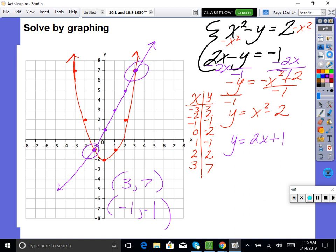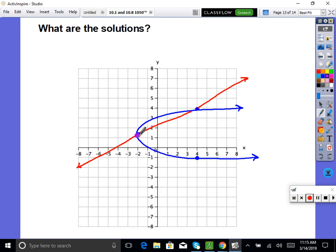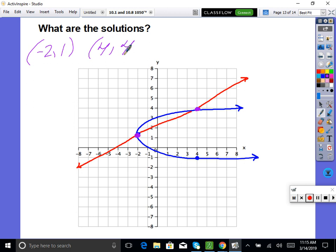For the last example, what are the solutions given that graph? The answers are (negative 2, 1) and (4, 4). People look at this and say 'but this isn't a function' — well, it's not, but I didn't ask that. These are two equations. We can still graph two equations, and equations can still have solutions even if they're not functions.